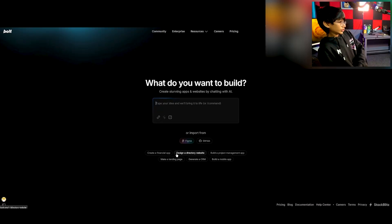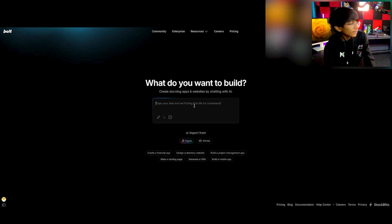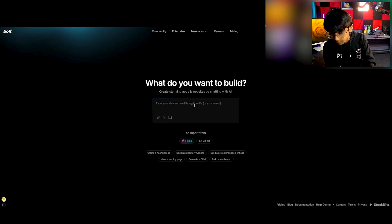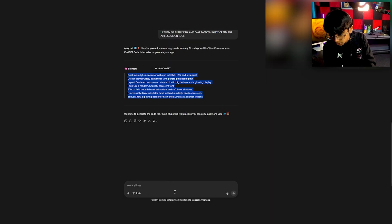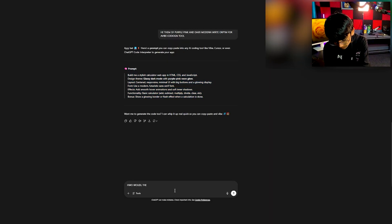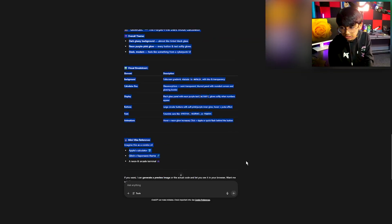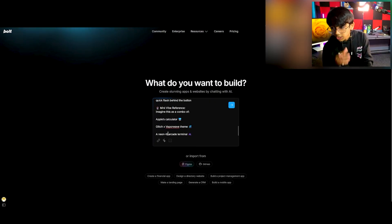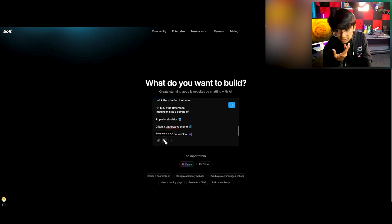We'll be using the same calculator idea — the revolutionary idea. So we're going to think about how the website would look, ask ChatGPT for that, copy it, go to Bolt, and paste it in. It will actually automatically enhance your prompt if you want.